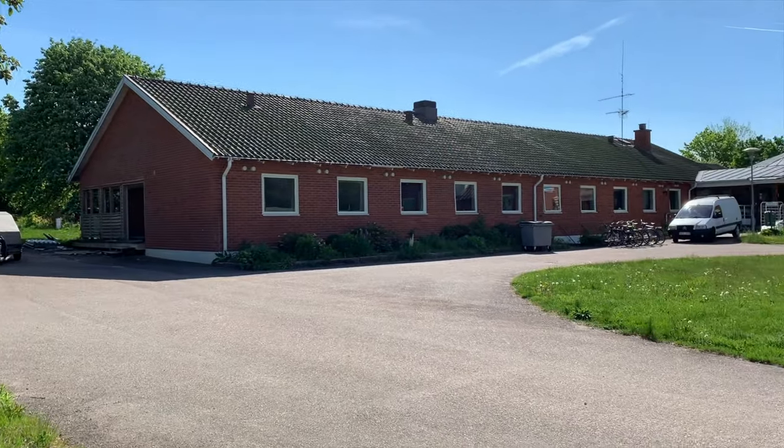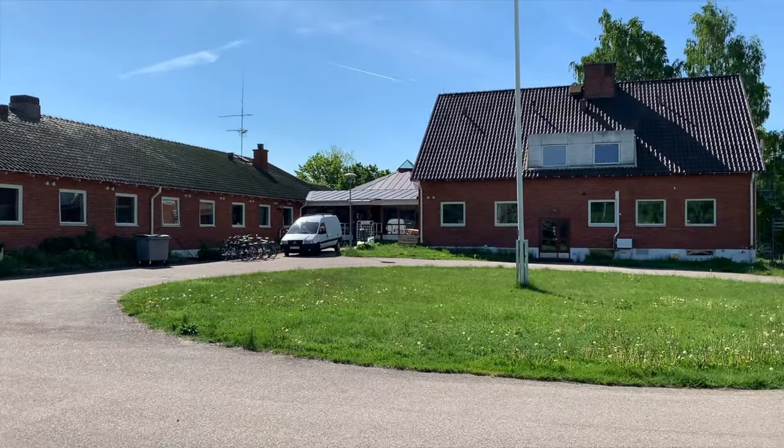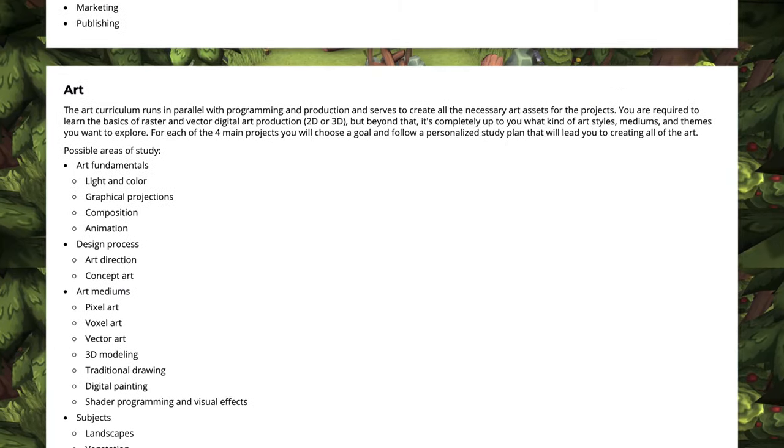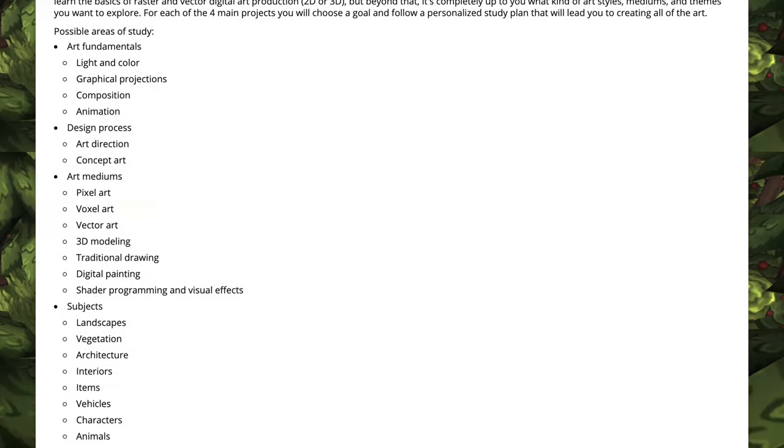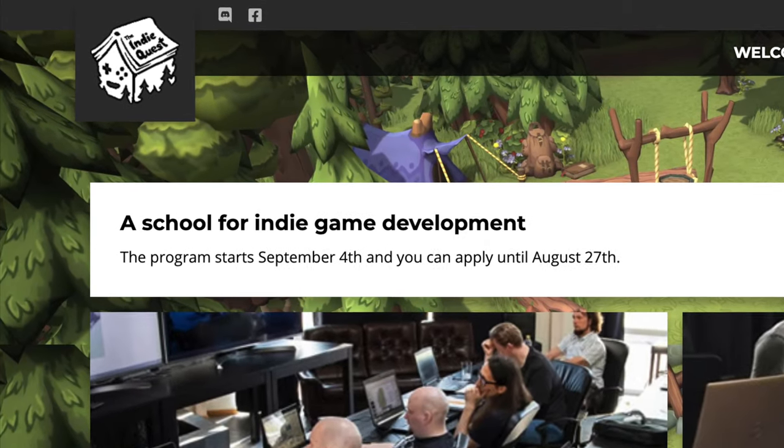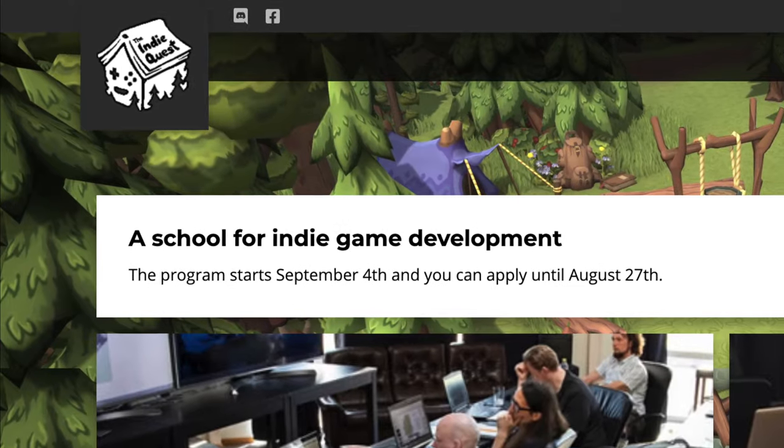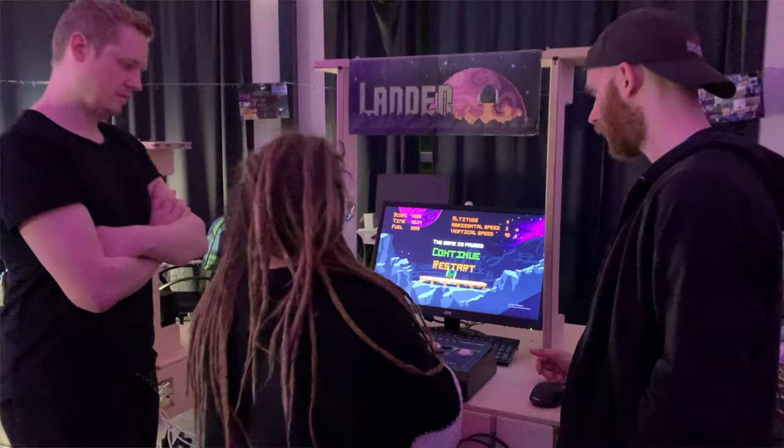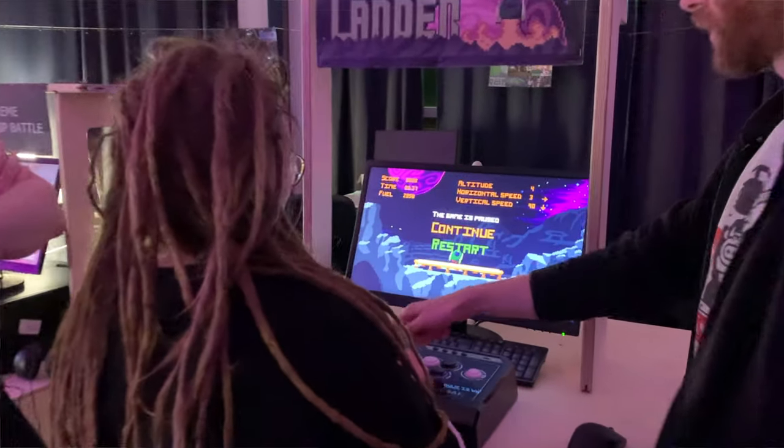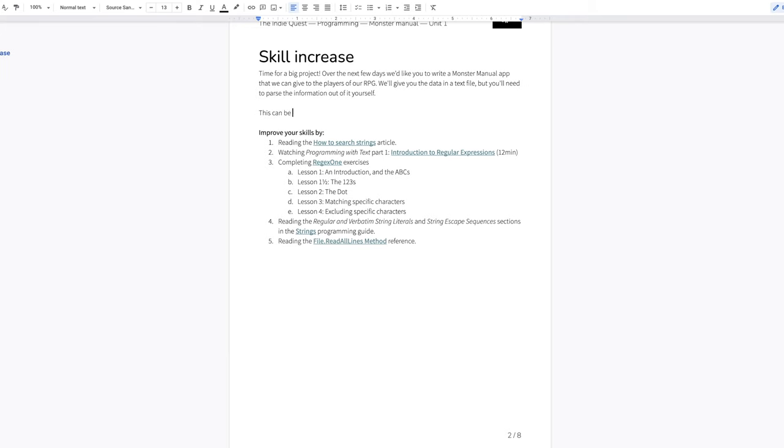At the end of that video I mentioned the co-living space for game developers where I moved to last year. We're starting a school for indie game development. The art curriculum that I've been writing for the game will now go both into Pixel Art Academy and the Indie Quest. For the last one year I have been running the Indie Quest, which is a physical school here in Sweden where the Pixel Art Academy curriculum is being used.